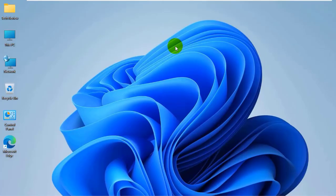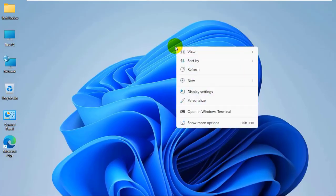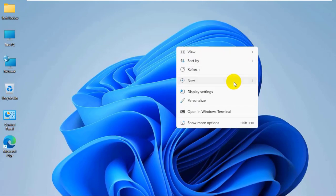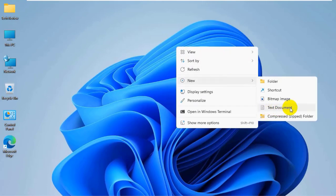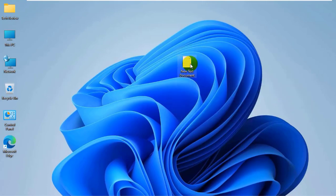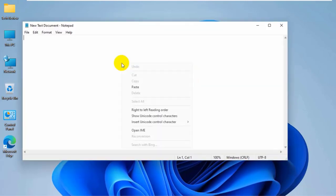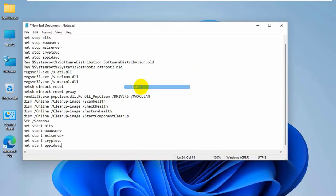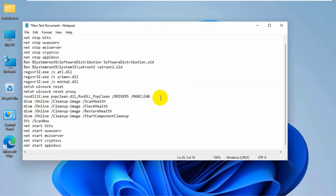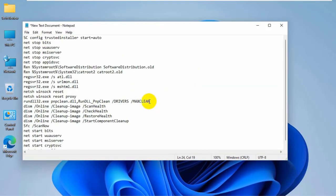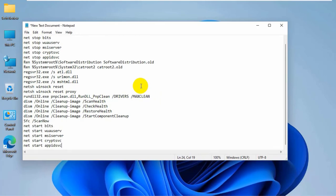right-click on your desktop. Click on new. Click on text documents. Now open the newly created text documents. Copy and paste this code into the text document. This code is available under the description.